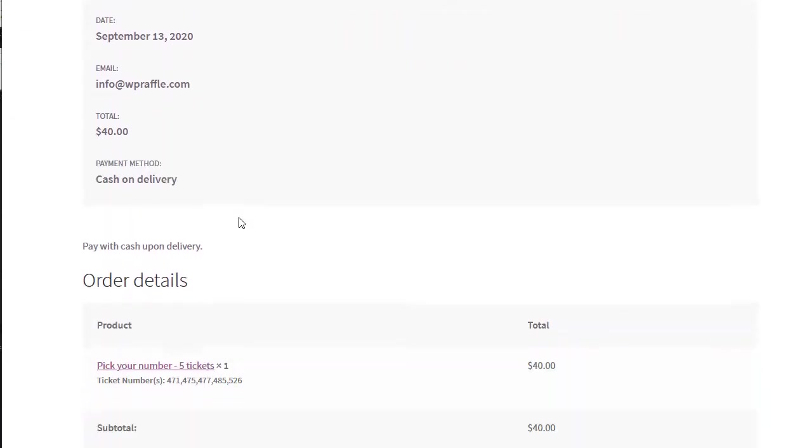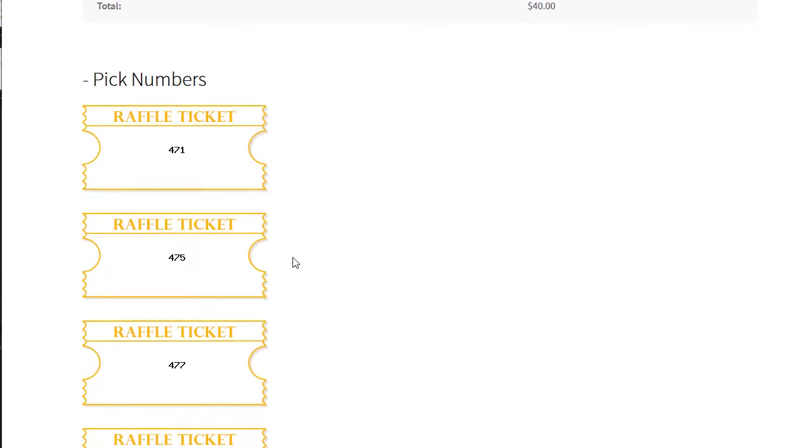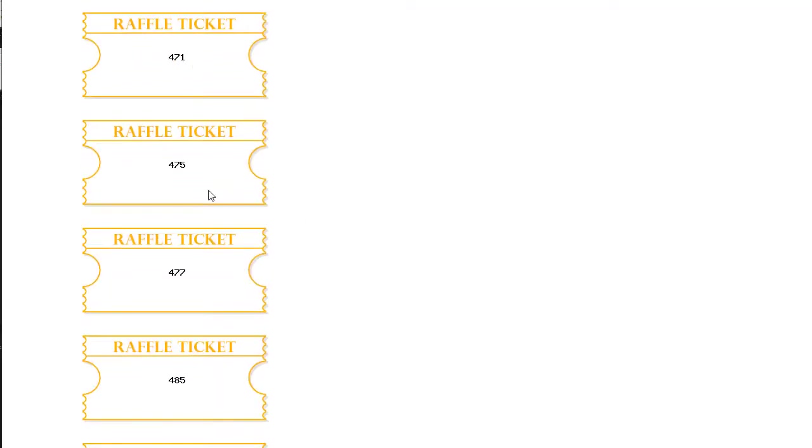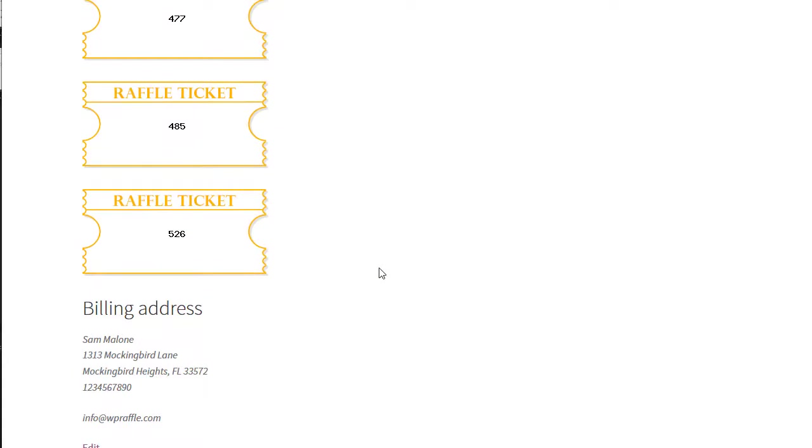You have your order confirmation and the numbers are 471, 475, 477, 485, 526. It shows it here, it also shows it on your raffle tickets.